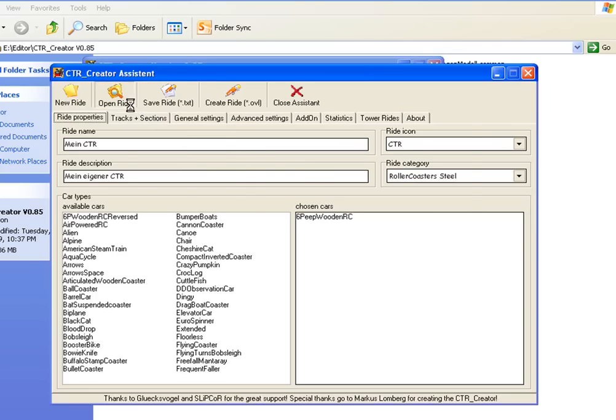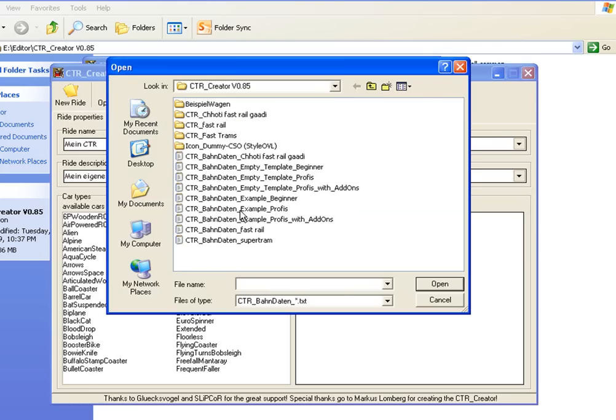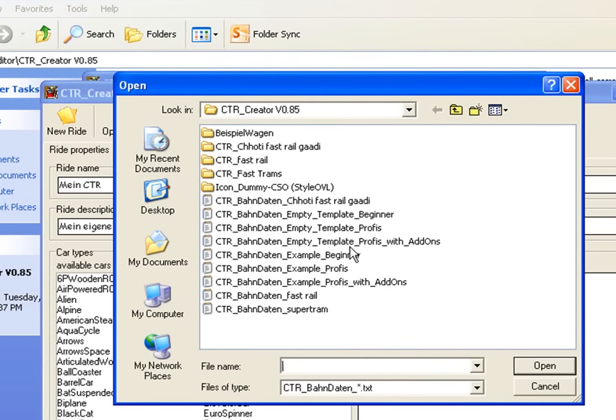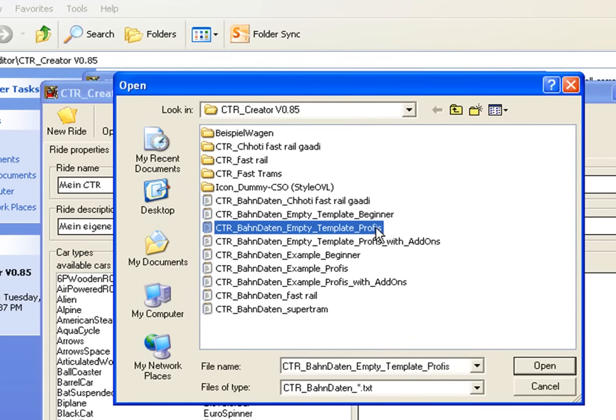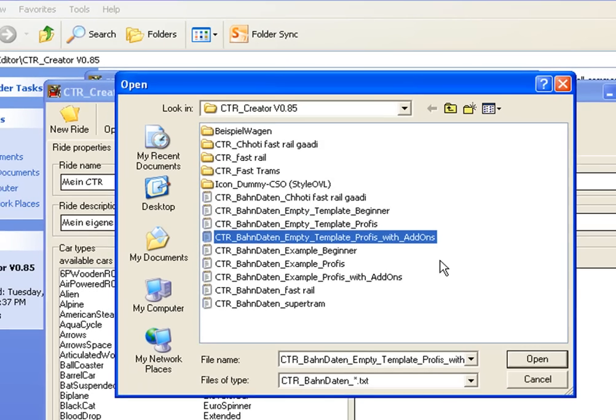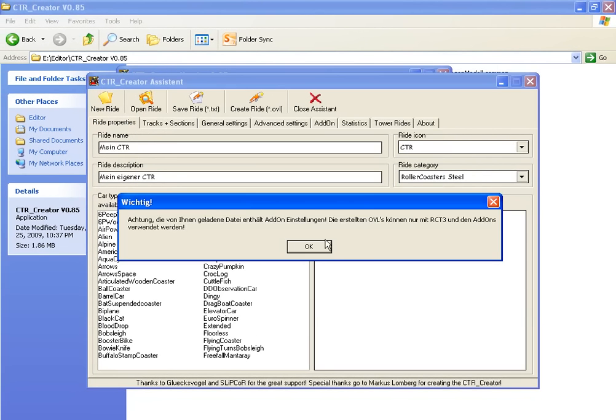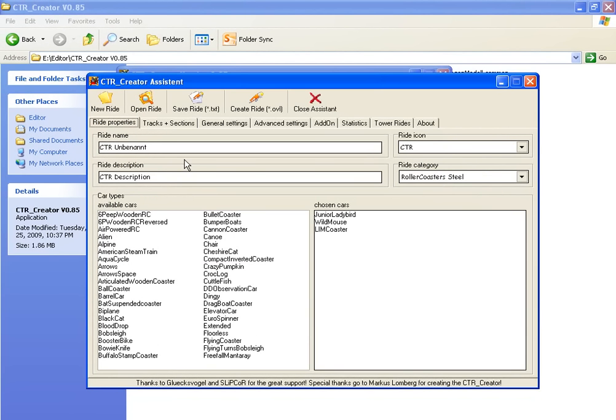Click on 'Open Ride' and select 'CTR_ByHandDate_2NdEmptyTemplate'. Choose 'Add-ons' for expansion packs or 'Profits' for the original pack. I'm selecting the add-on one.